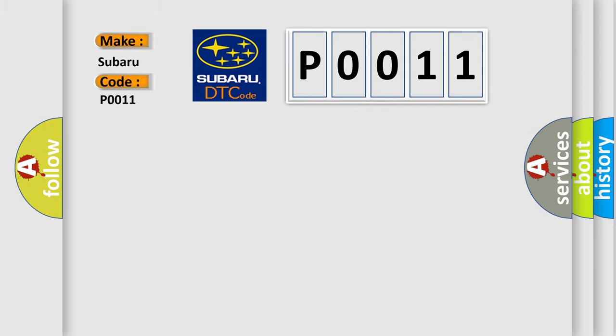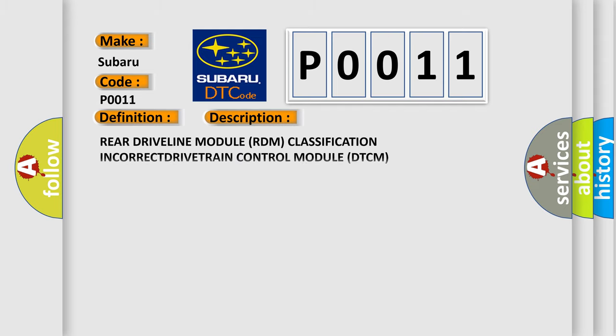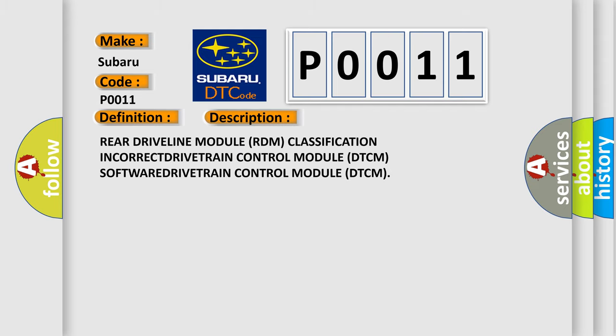The basic definition is RDM classification not valid, no subtype information. And now this is a short description of this DTC code. Rear driveline module RDM classification INCORRECT DRIVETRAIN control module DTCM SOFTWARE DRIVETRAIN control module DTCM.